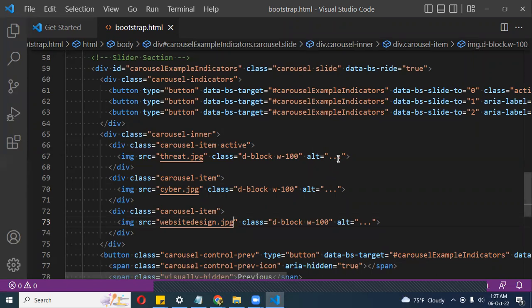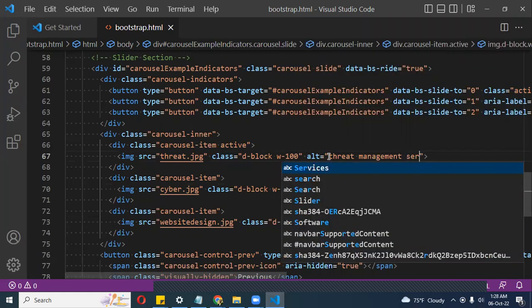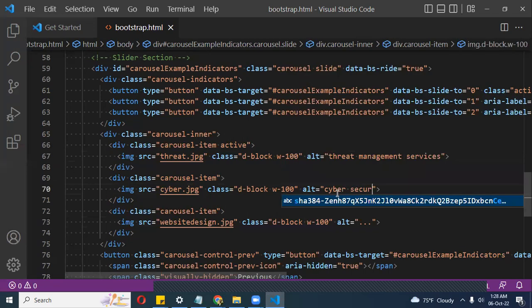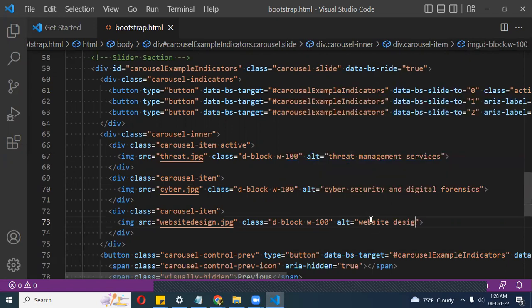The slider is quite large so I want to style it. You should use alt tags — alternate tags — if you need to describe an image. For instance, for persons with visual impairments viewing the website, they cannot see the image but their screen readers will read the alt tag. So I'll set alt tags: 'Threat Management Services', 'Server Security', and 'Website Design'.